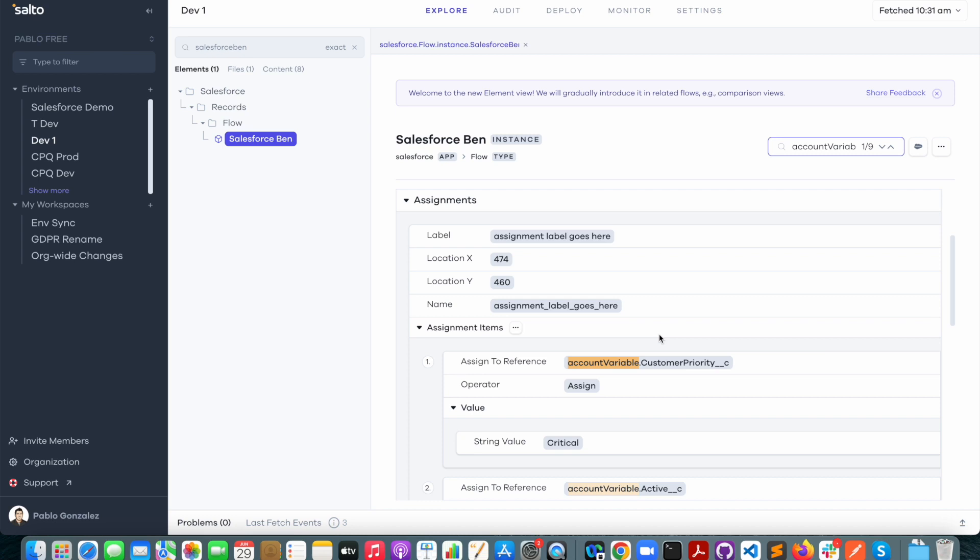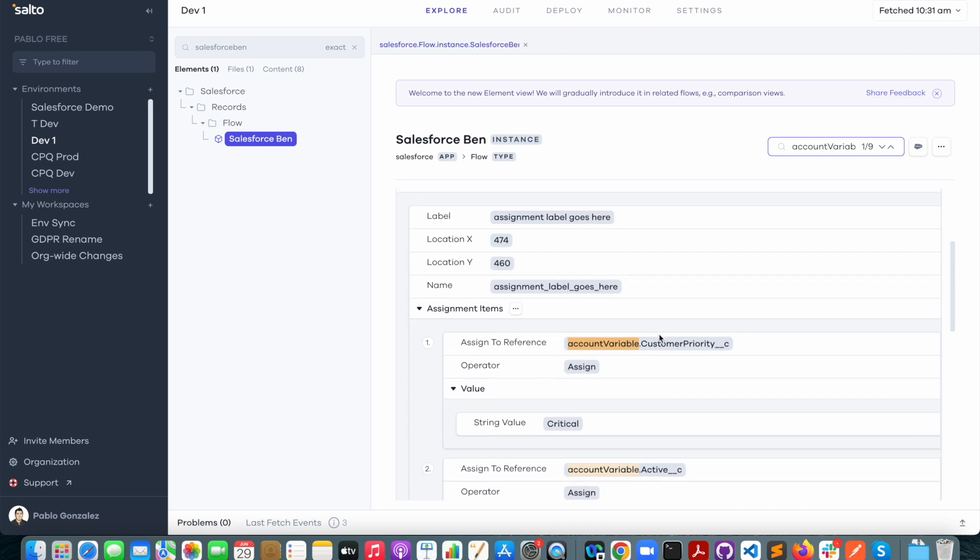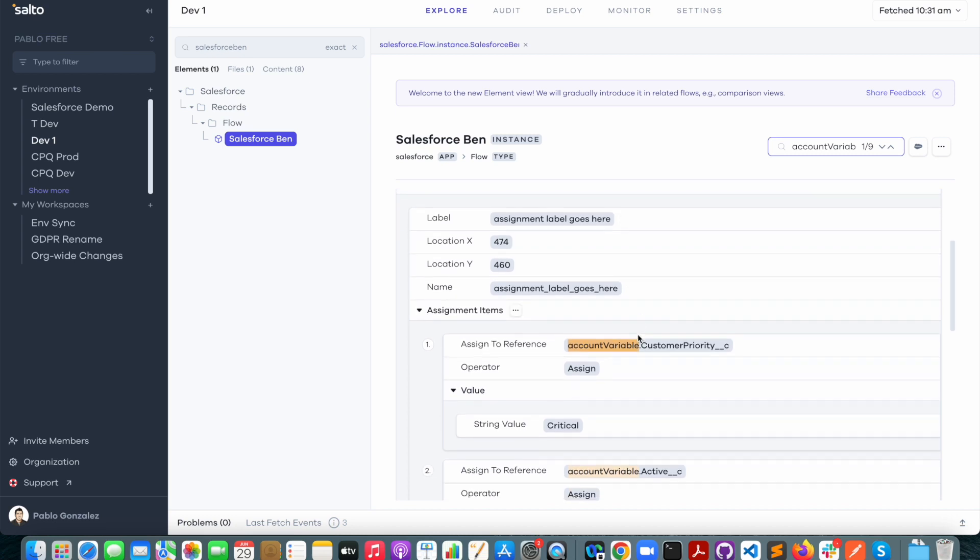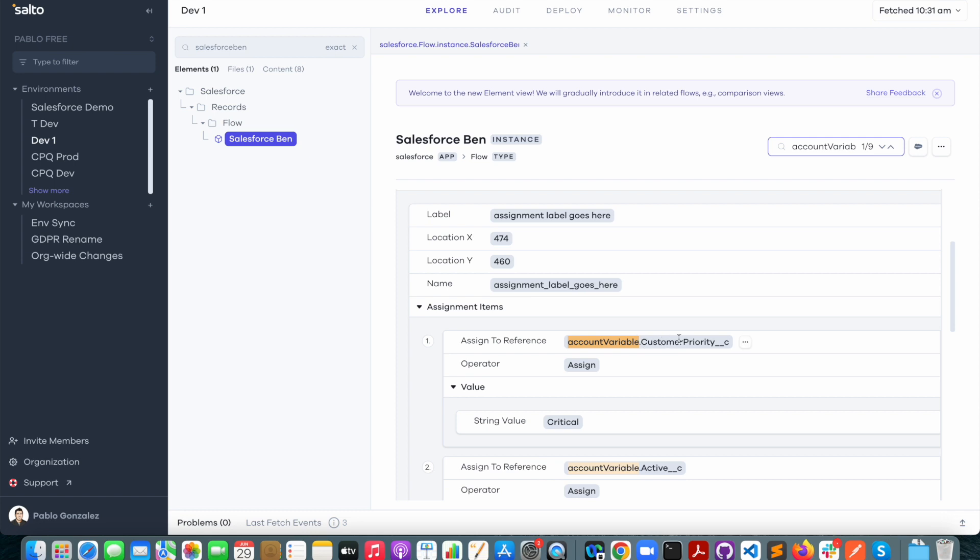For example, here I can see that it's being used in an assignment element and I can see that the customer priority field is being assigned to the value critical.